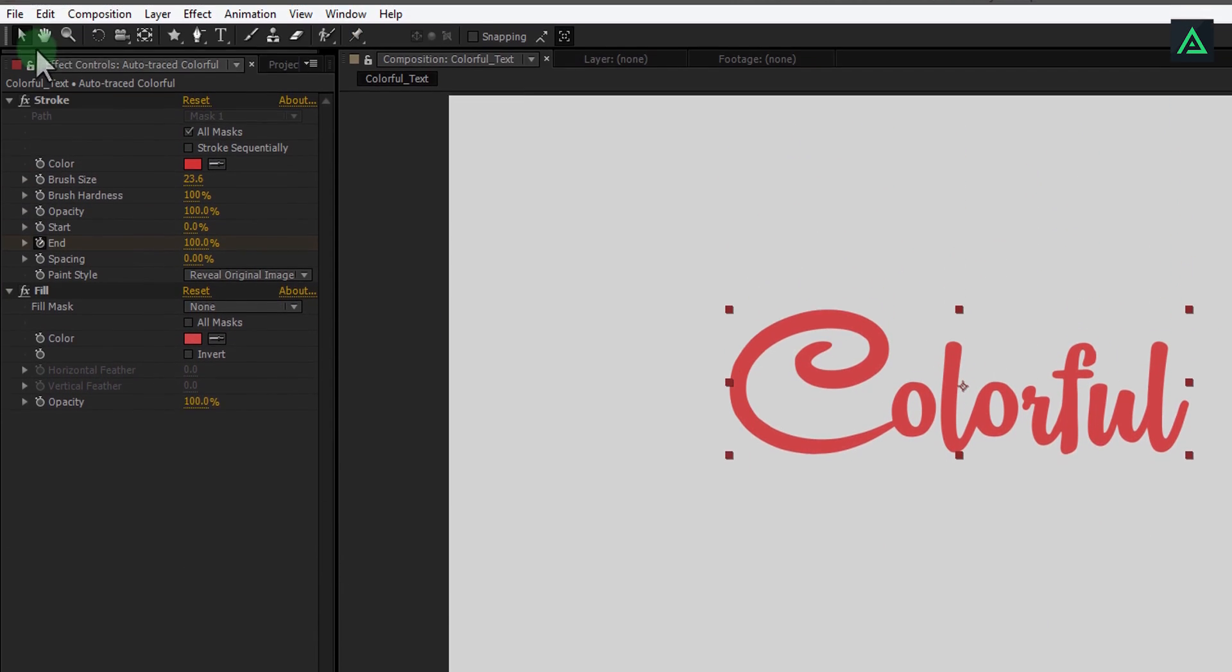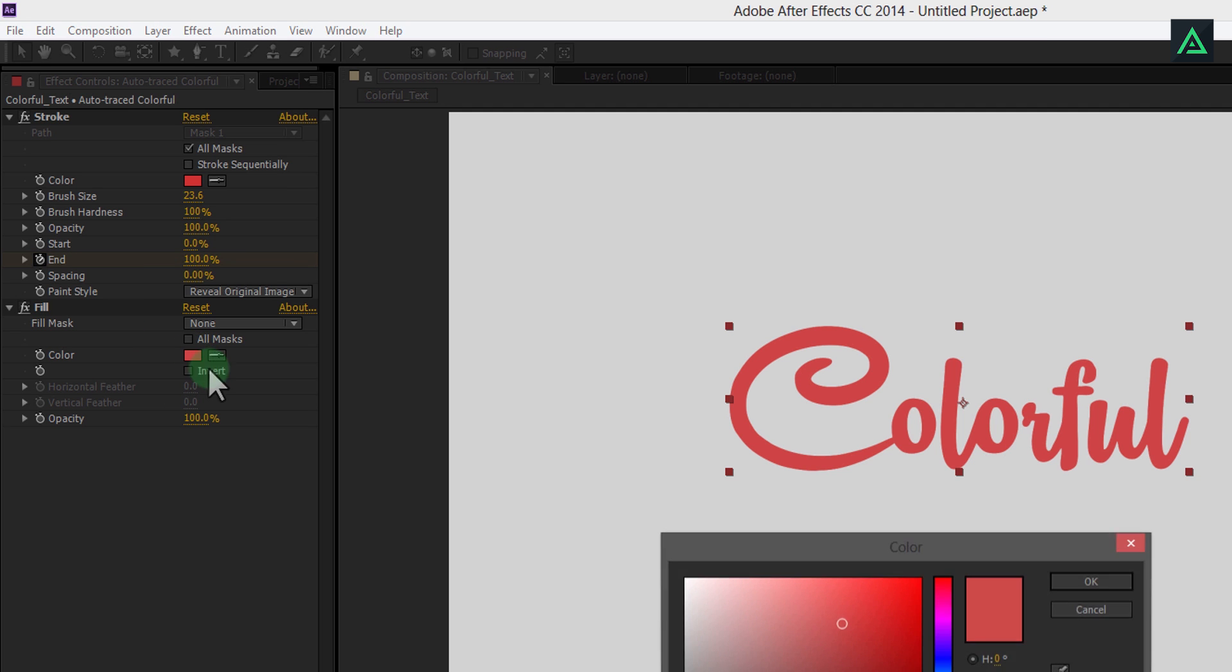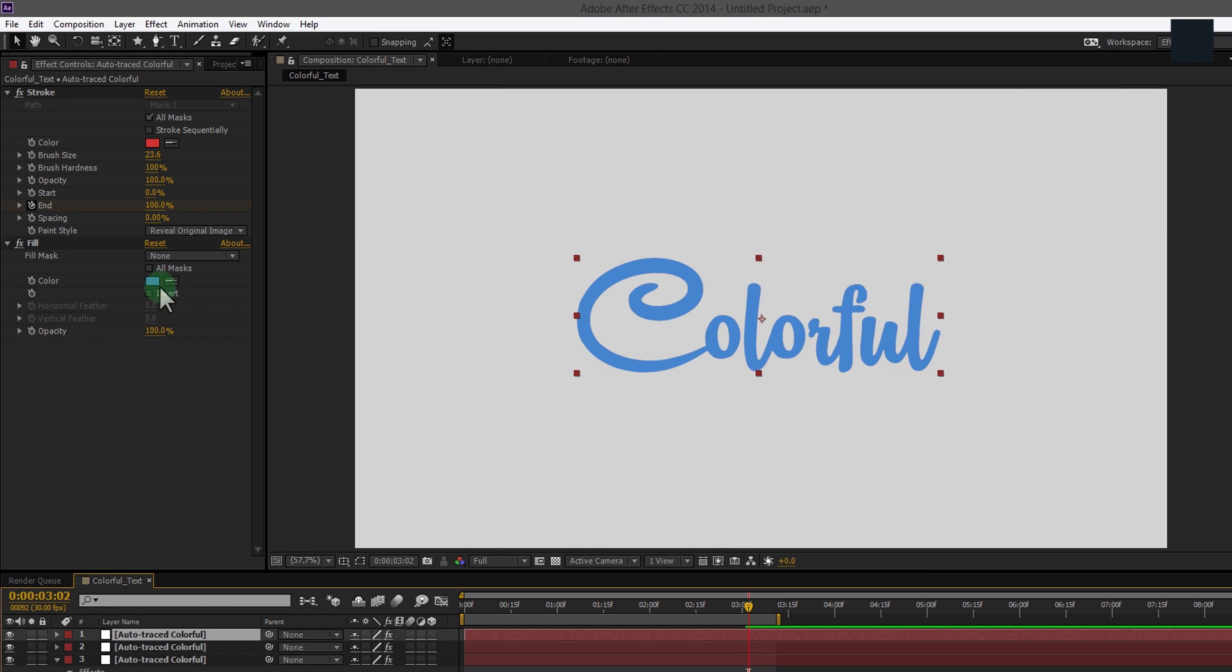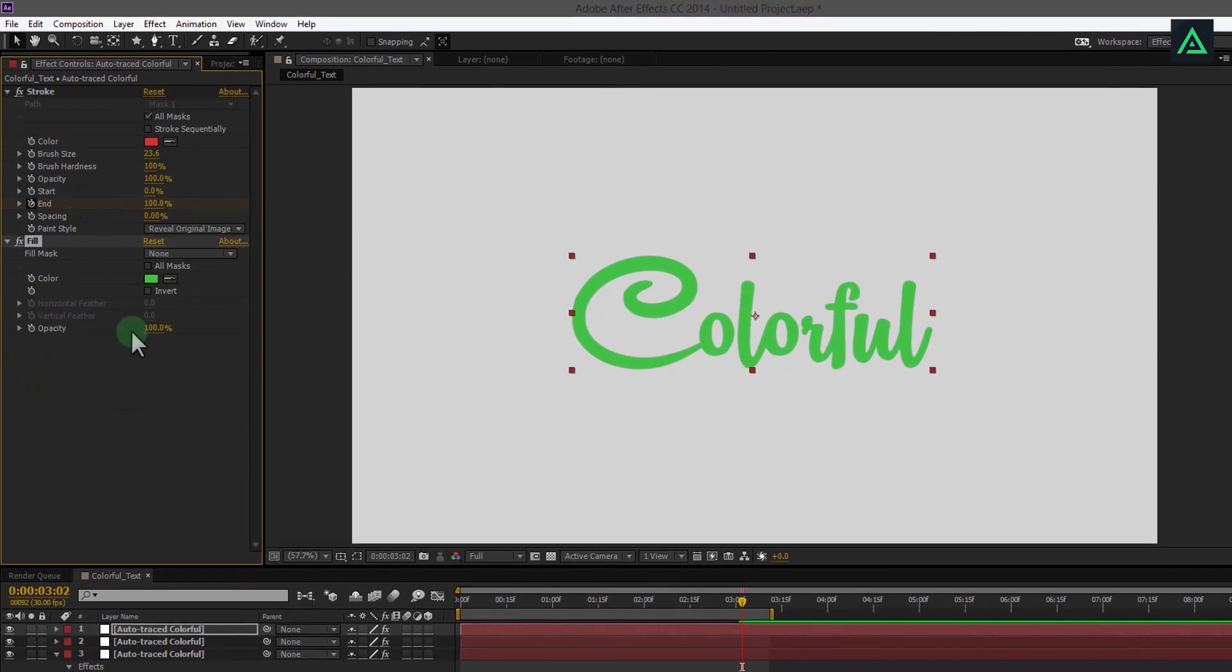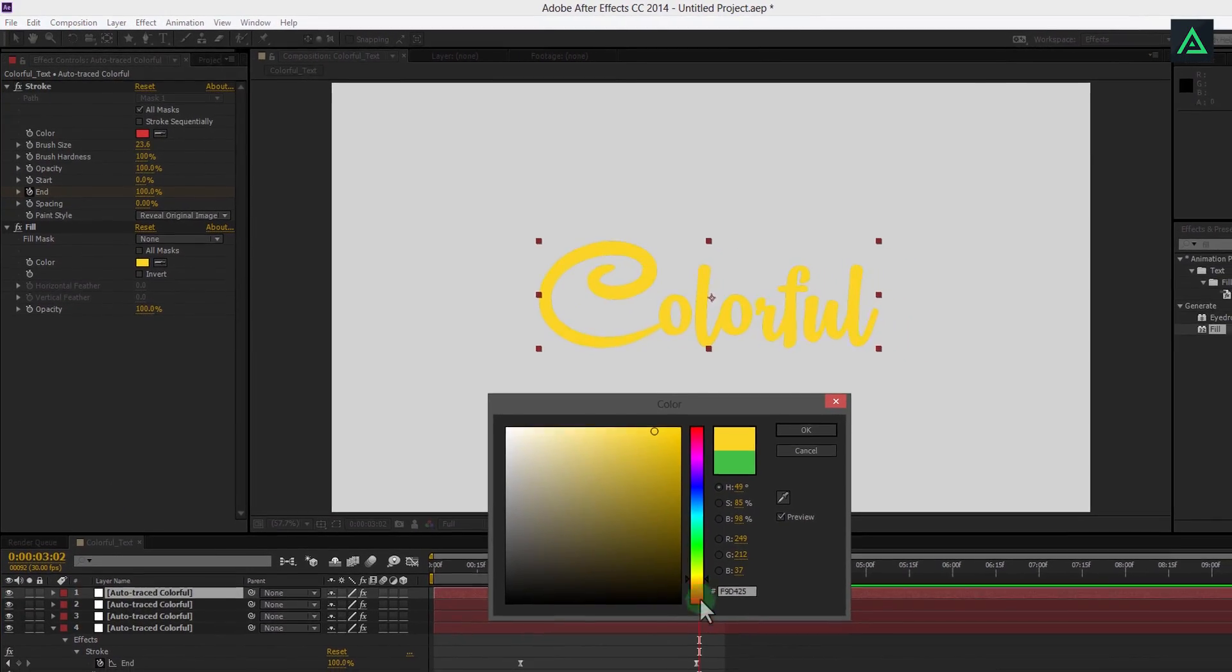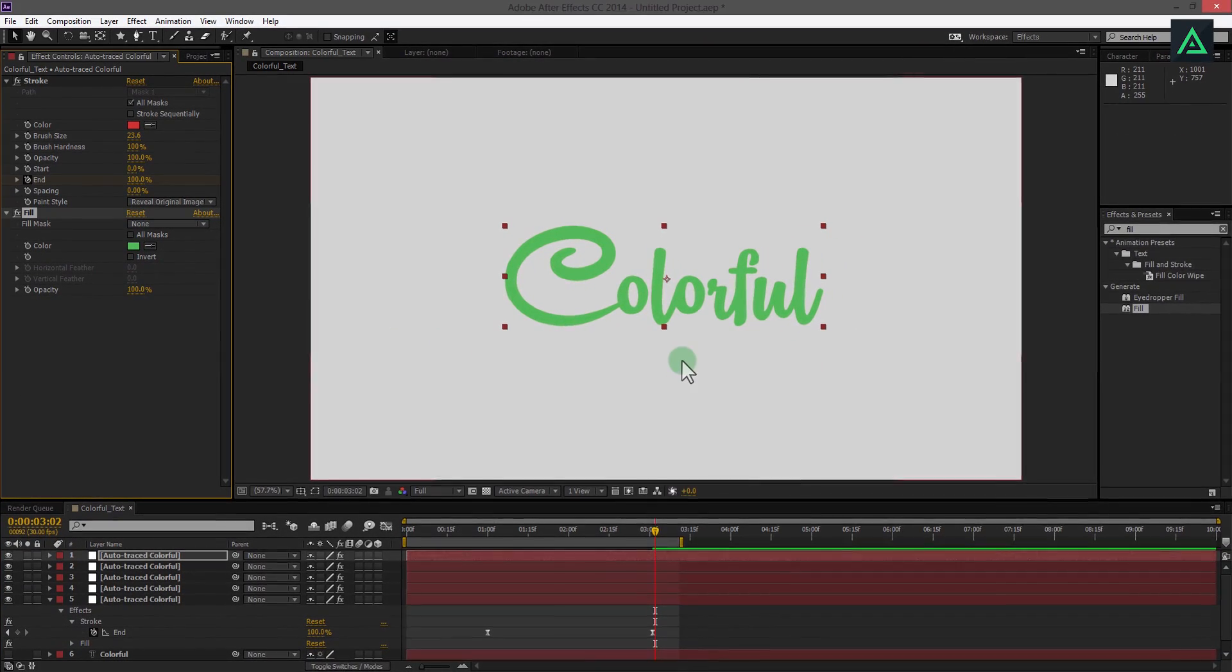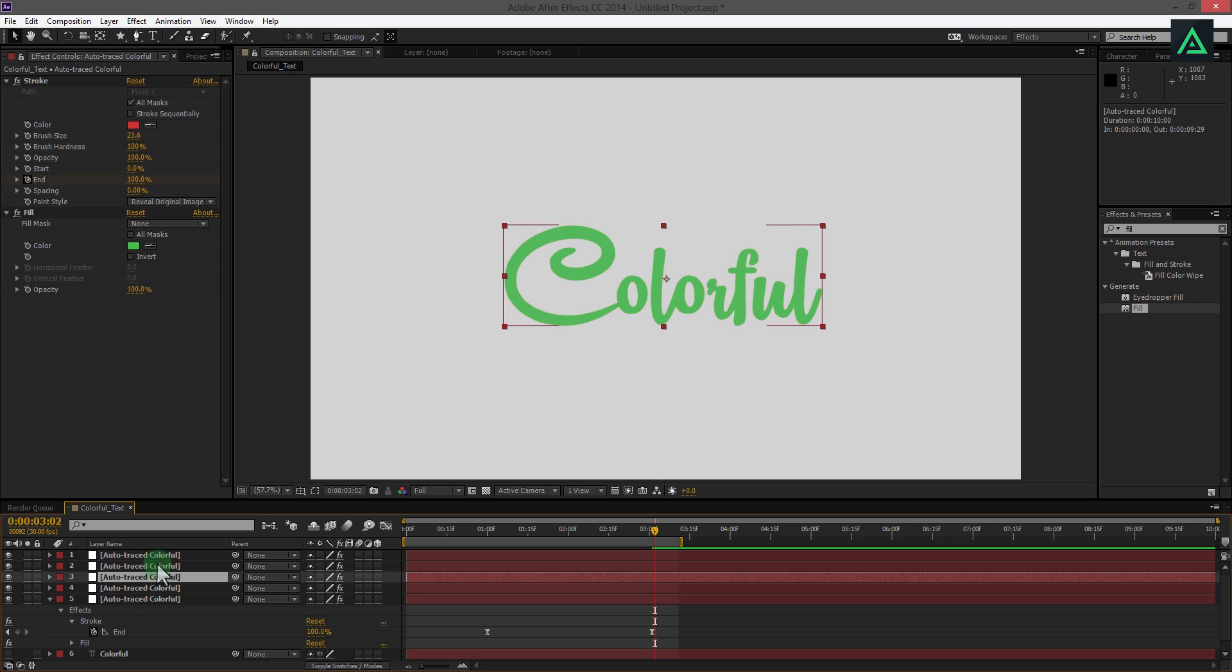Select the layer and make a duplicate. Change its color to something different. Add more copies and change color of every layer. I am making 5 copies to make it simple. 1, 2, 3, 4, 5.